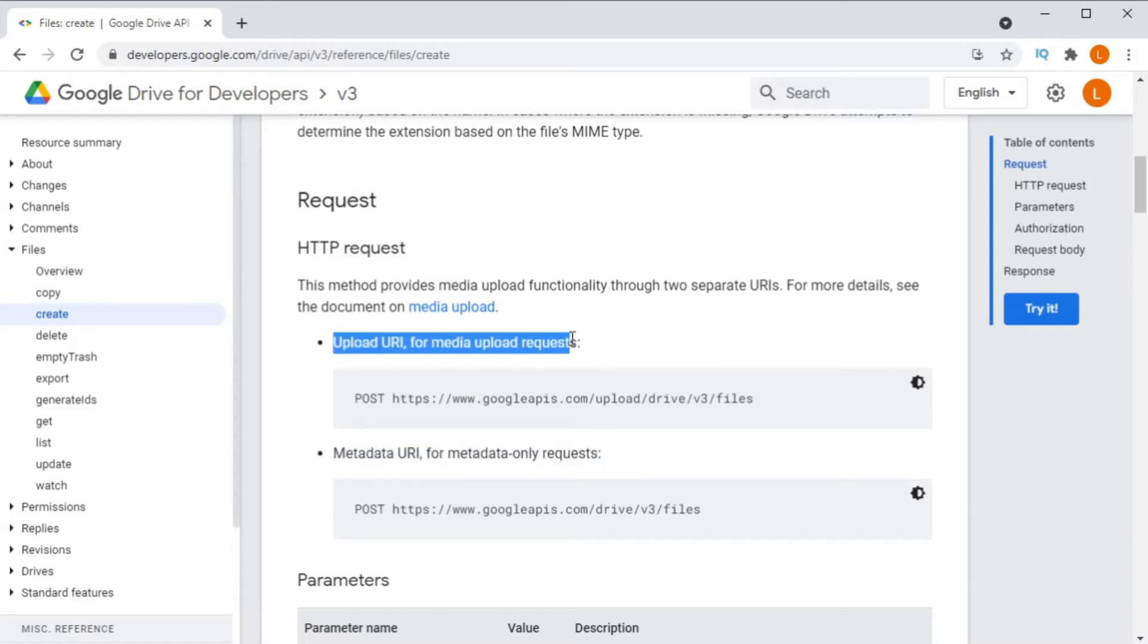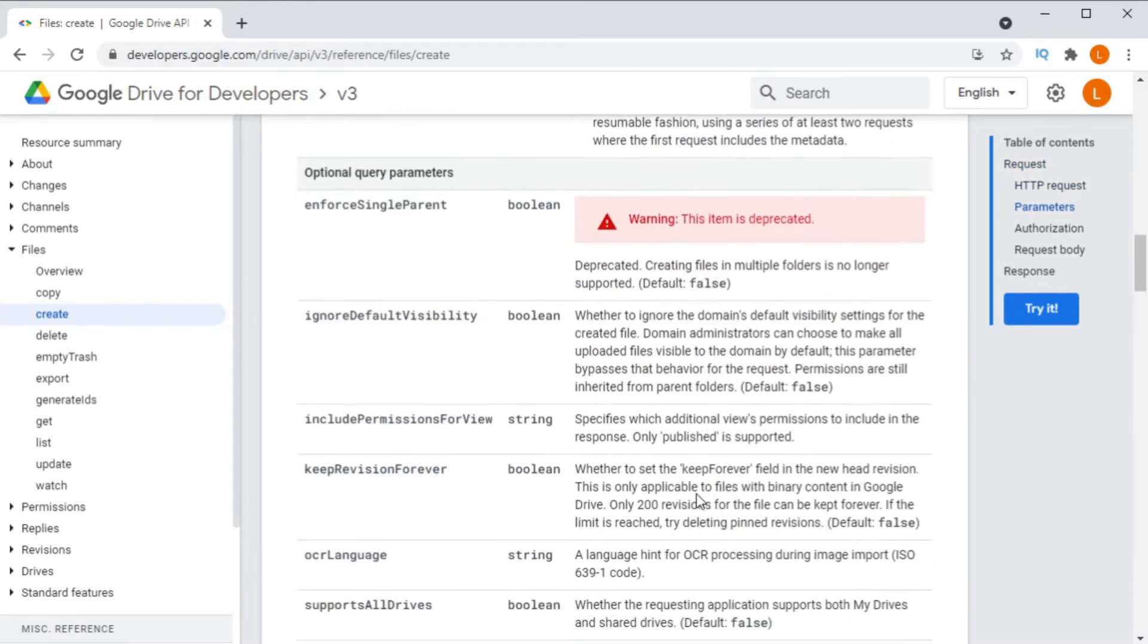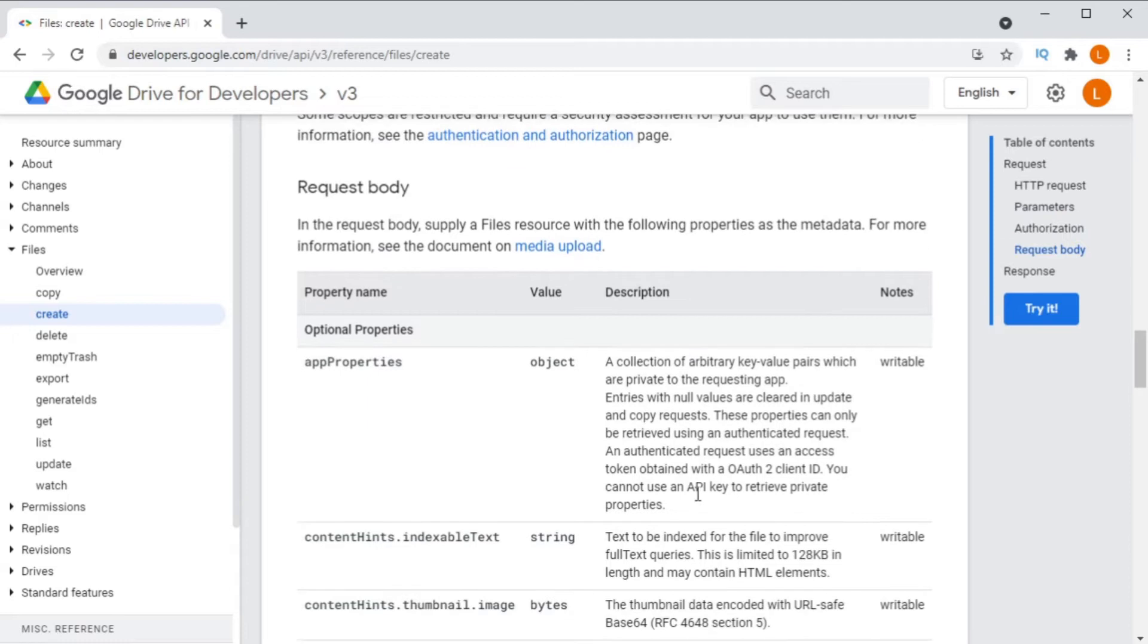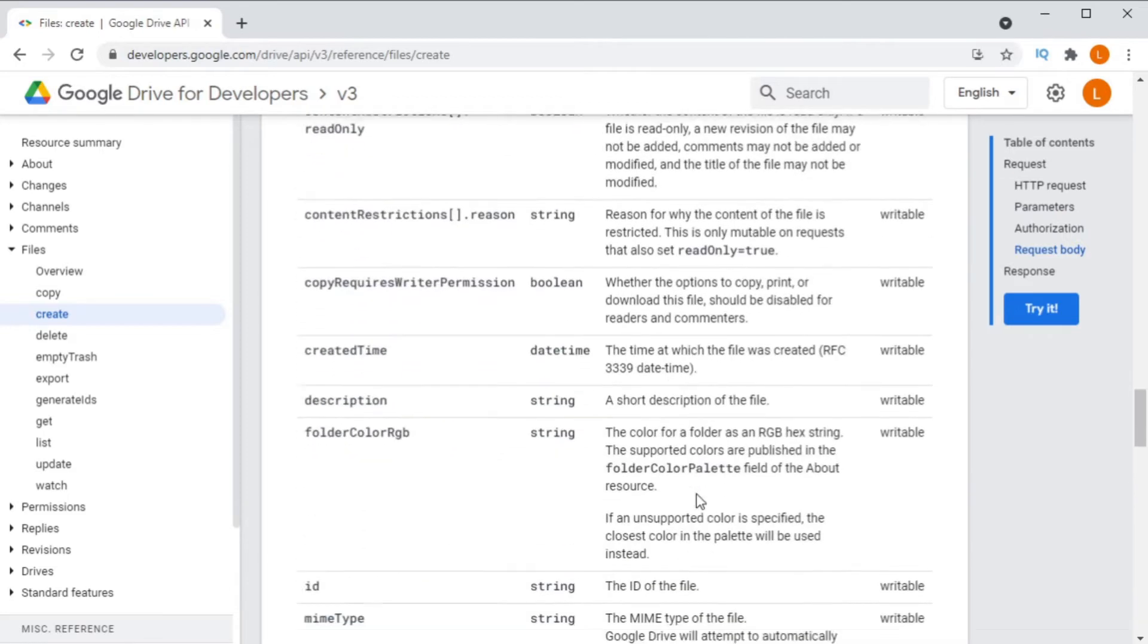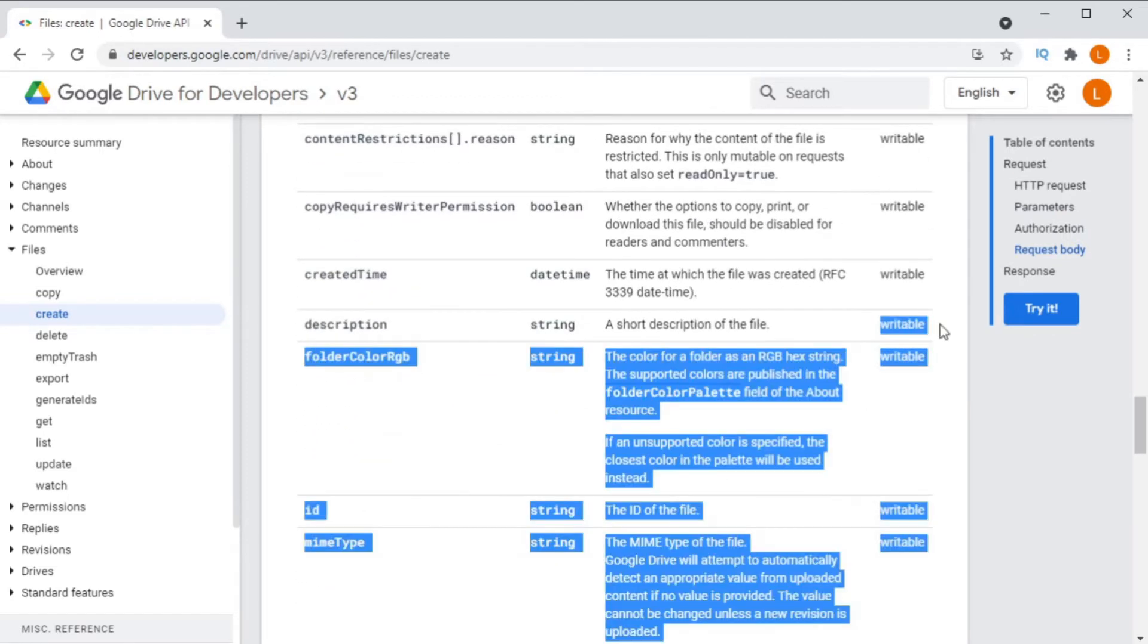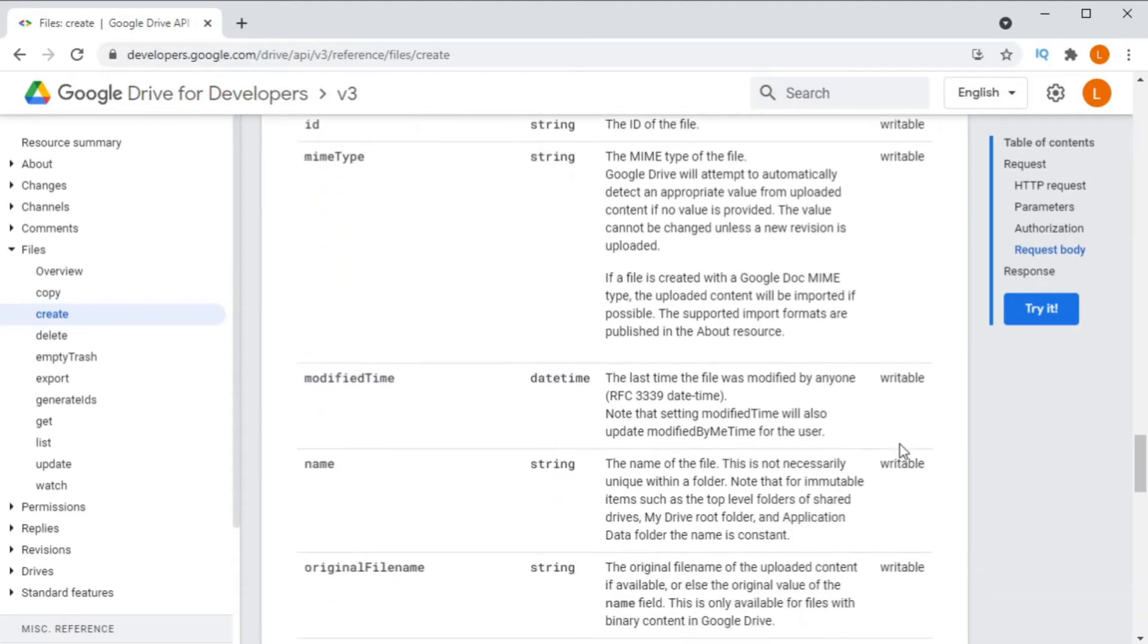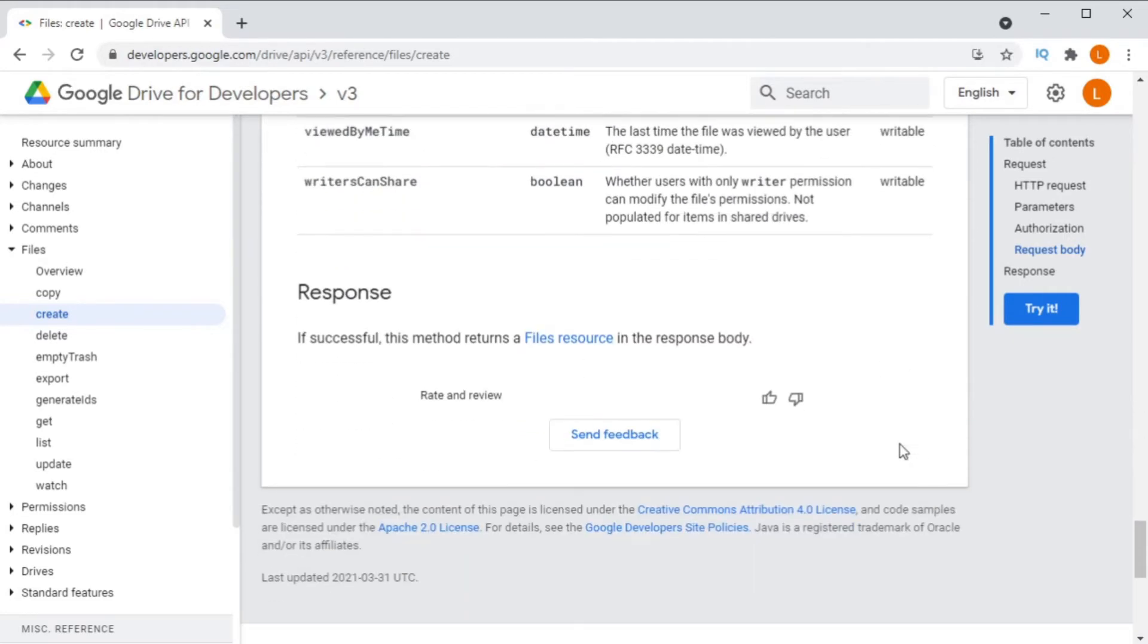If you only upload the metadata, then you won't actually have any file data. If you only upload the file stream, then the file being uploaded will have a title of undefined or unnamed. This can cause a lot of confusion.